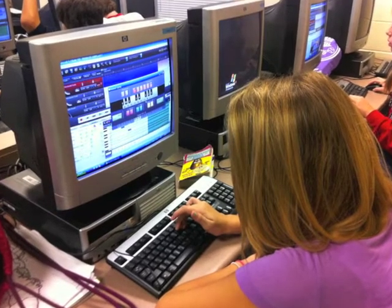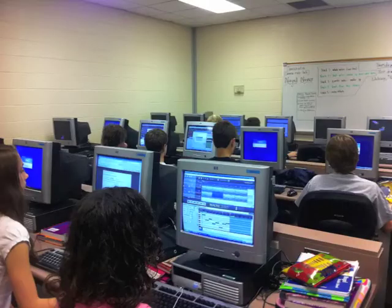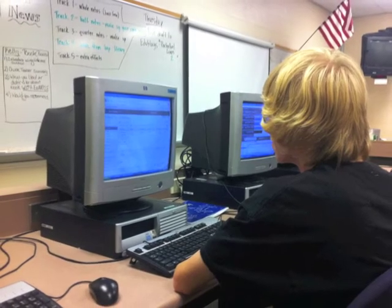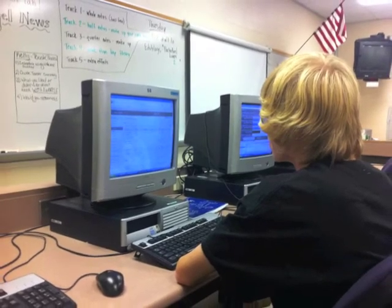My target audience was my 8th grade music technology class. In this class, students compose, arrange, and produce music compositions using a program called MixCraft. In this relevant and innovative learning scenario,